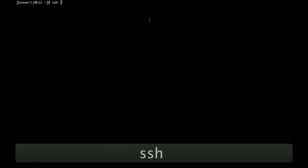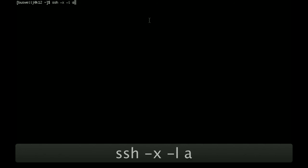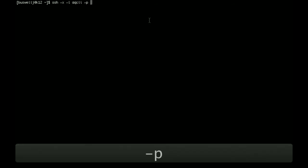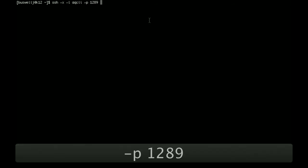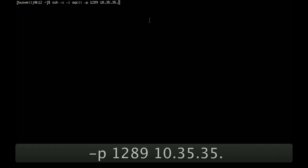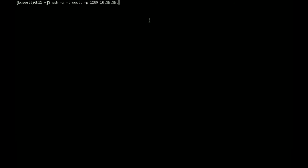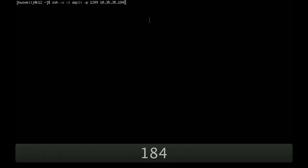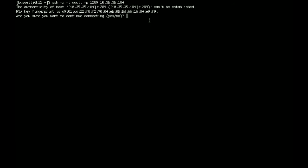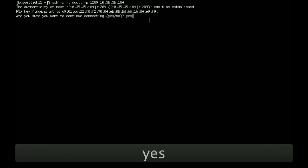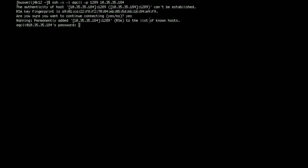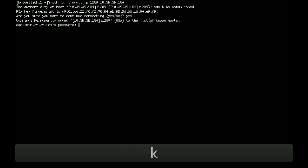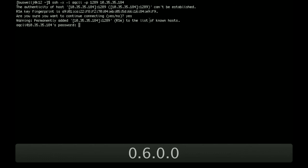To access the booted Hypervisor platform, we're going to use SSH. The default username for the CLI is AQCLI. It runs on port 1289. And for the purpose of this video, we have the Hypervisor running on 10.35.35.184 in our lab. You'll be presented with the usual SSH can't find the key. You'll be asked for the default password. For chaos, it's chaos bang and then the release version. For this version, it's 0.6.0.0.